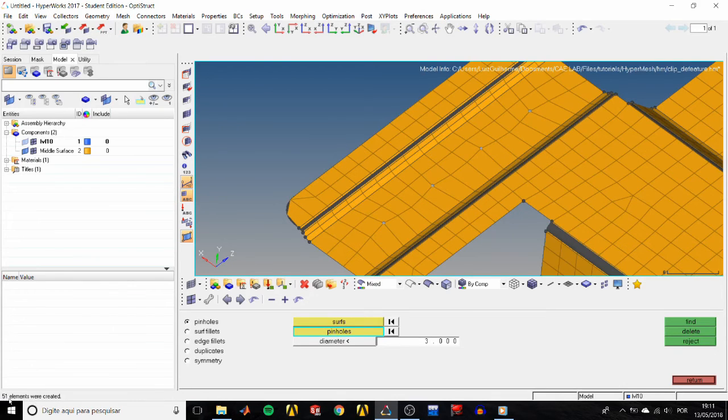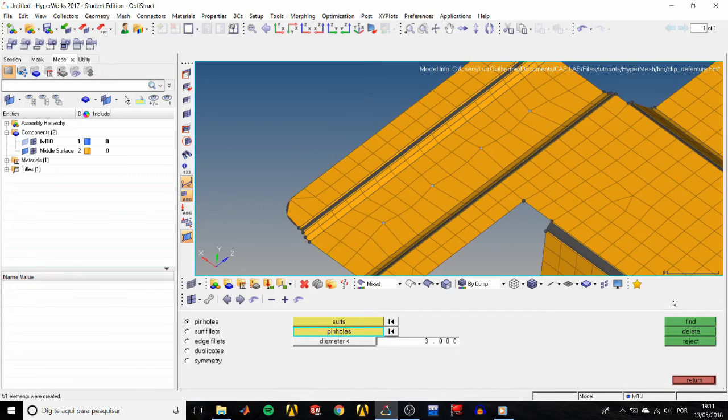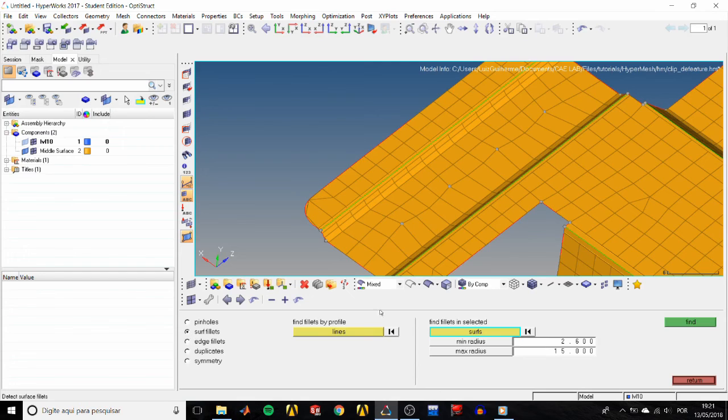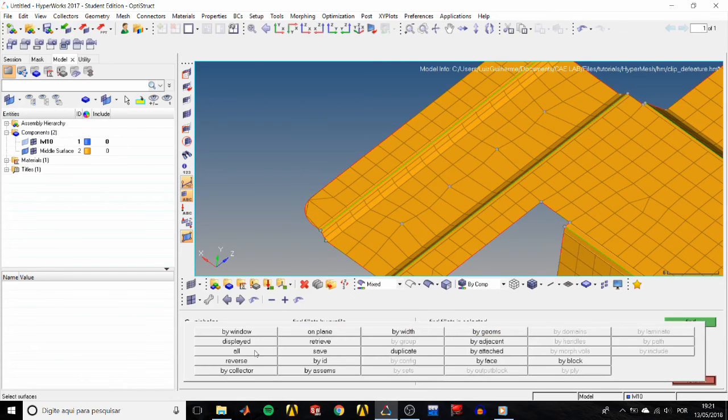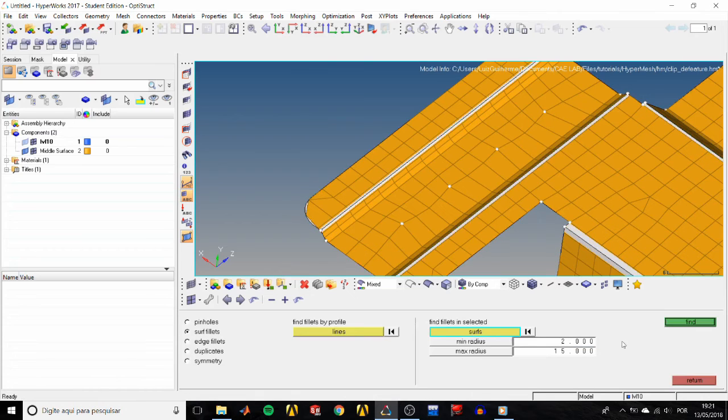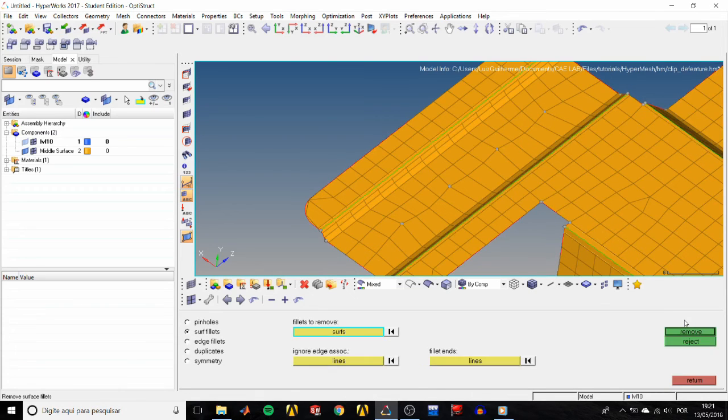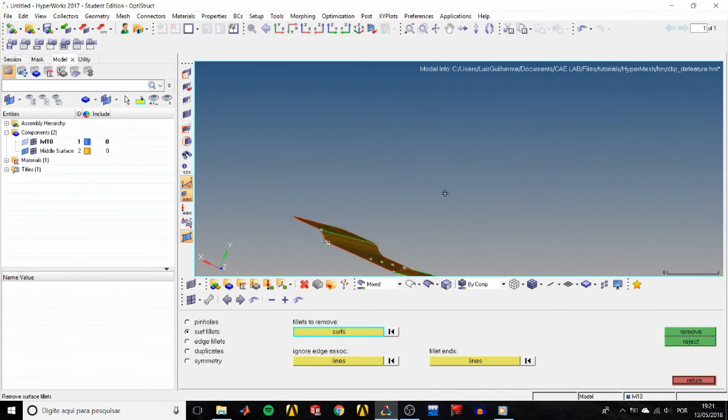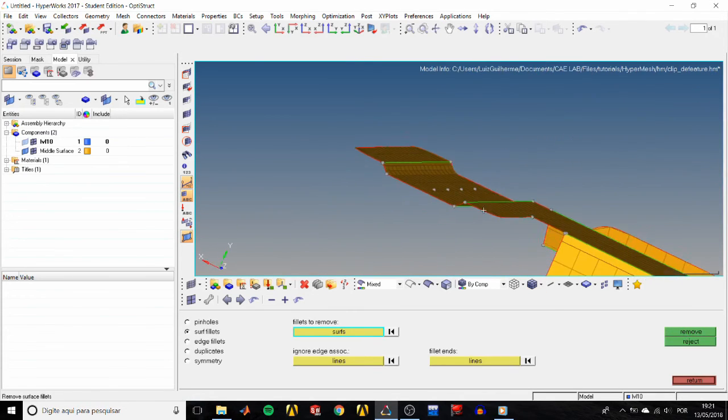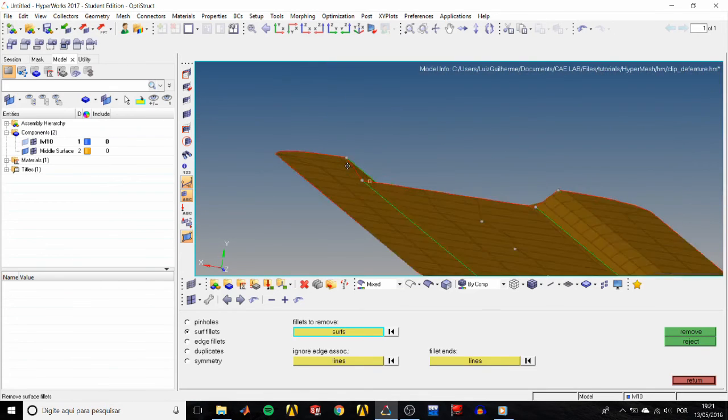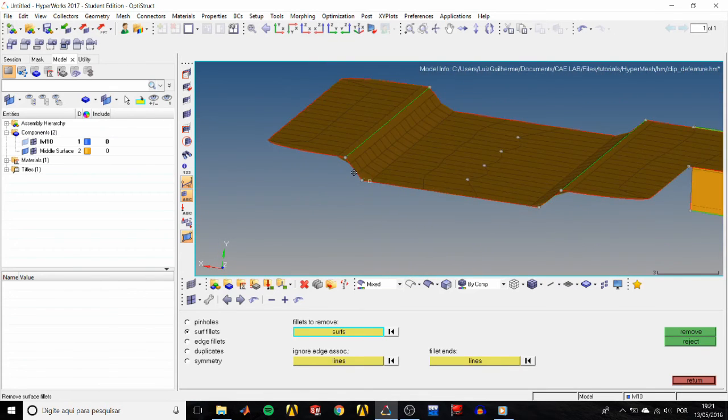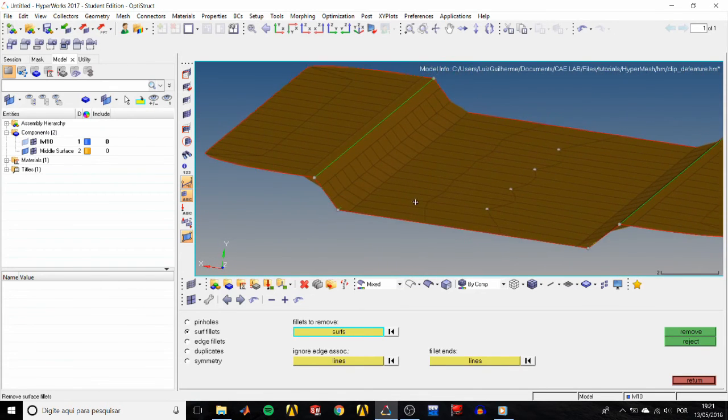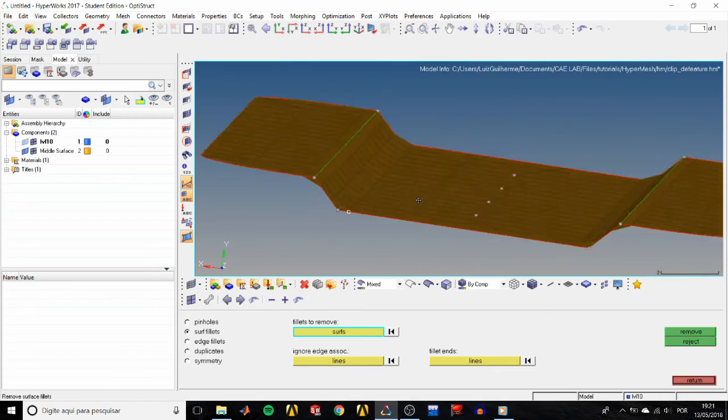Let's also remove all the surface fillets and pretend the bends are all at an angle and not filleted. Check the surface fillets subpanel below find fillets, and select the displayed surfaces. Set the minimum radius to 2.0 and click find. HyperMesh highlights all fillets with a radius of 2 or greater, so go ahead and click remove. We can now see that all bends are at an angle.